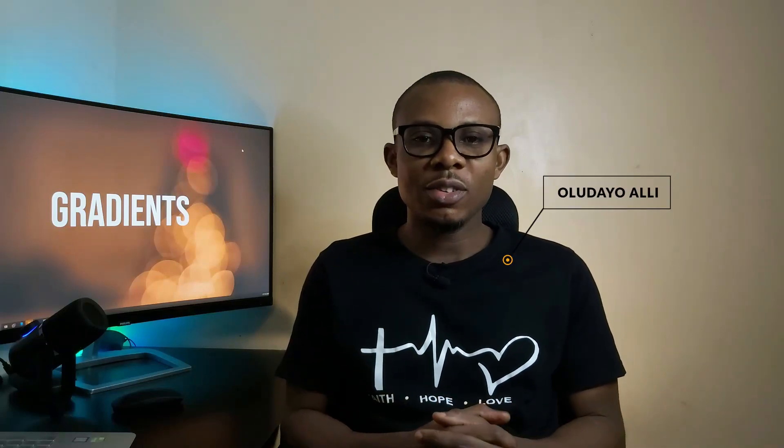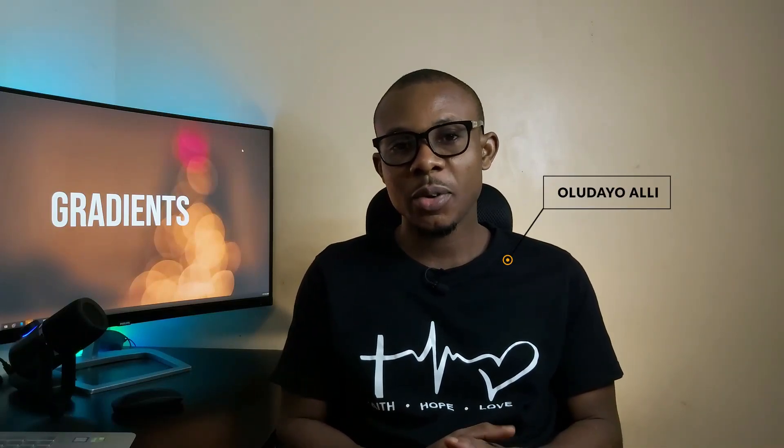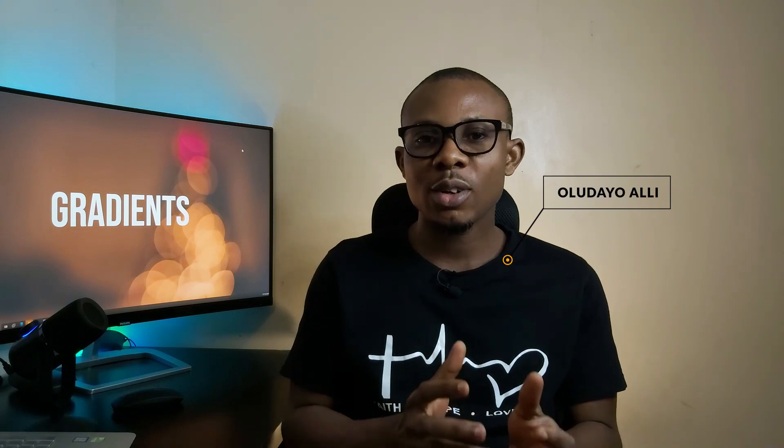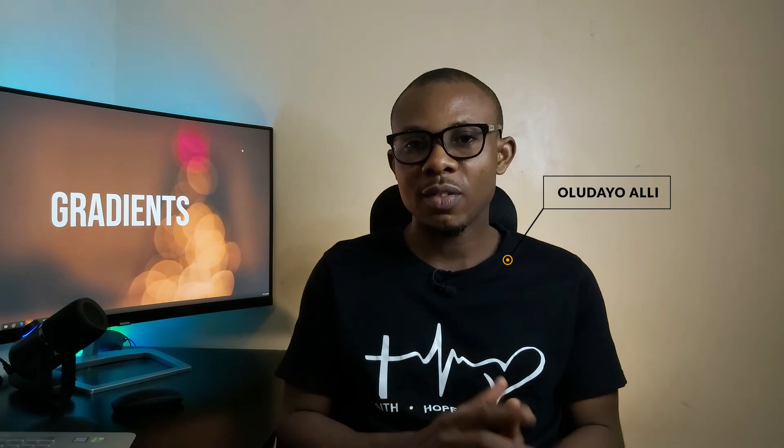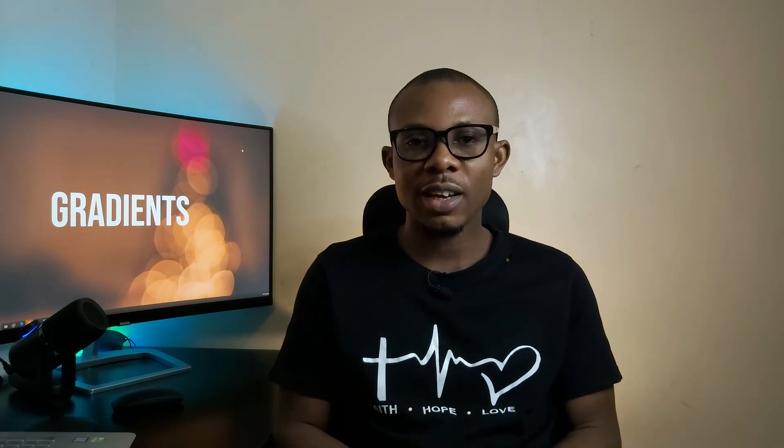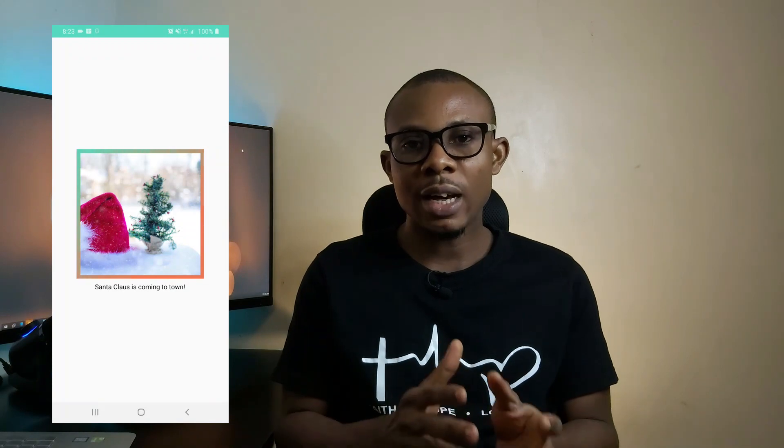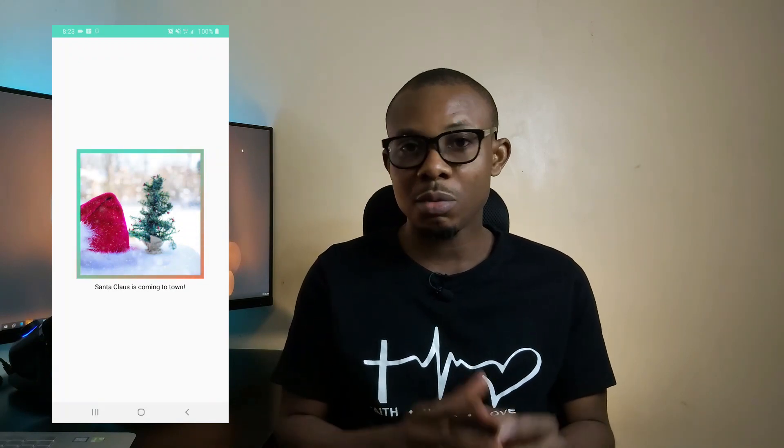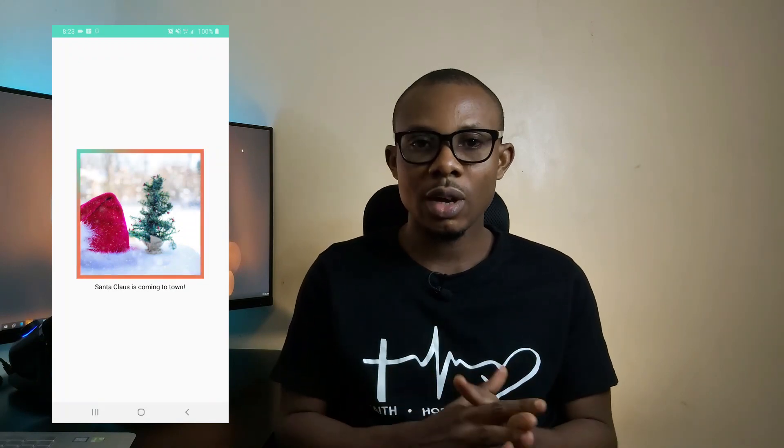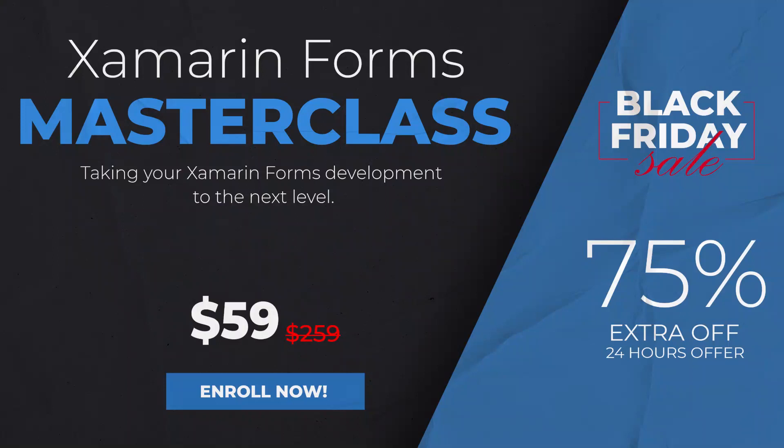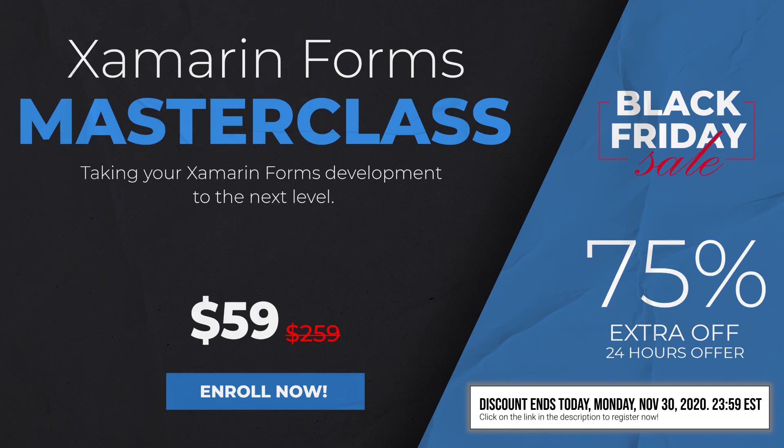Hello friends, on this channel, we discuss how to design good-looking mobile applications and strategies to be a good mobile app developer. In today's video, we'll be looking at how to animate a border linear gradient in Xamarin.Forms. But before we continue, the Xamarin.Forms masterclass is currently at a discount and the discount is actually ending today by 11:59 pm. So if you're here to take advantage of that discount, you might want to do that right now before the discount comes to an end.